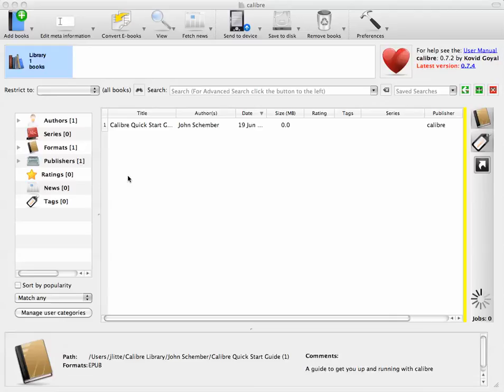Not only is Calibre free, but it also allows you access to servers that contain information regarding books that you want to include in your catalog or index. And you can access that information with a click of the button.